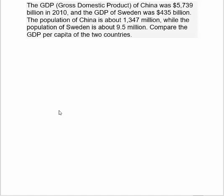The GDP — the gross domestic product of China — was $5,739 billion in 2010. The GDP of Sweden was $435 billion. The population of China is about 1,347 million, or about 1.3 billion, while the population of Sweden is much, much smaller at 9.5 million.